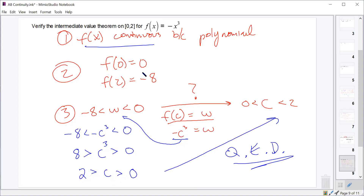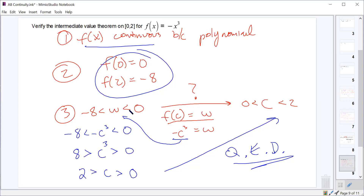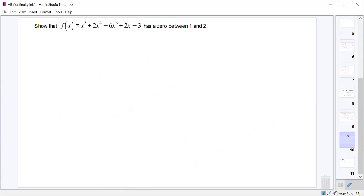We showed first it's continuous, second we found f of a and f of b, and then for any w between negative 8 and 0, we can find c between 0 and 2. That's how you prove the intermediate value theorem. I'm not going to ask you to do that more than once or twice on homework. The main application is for figuring out when a function has zeros or x-intercepts.